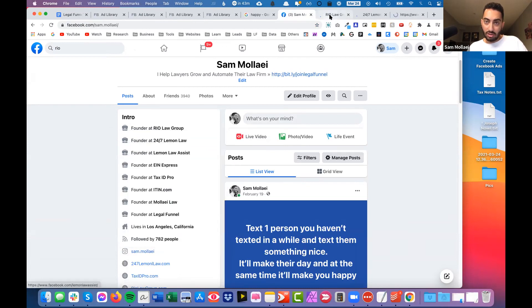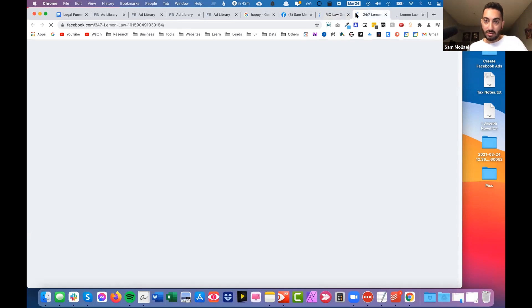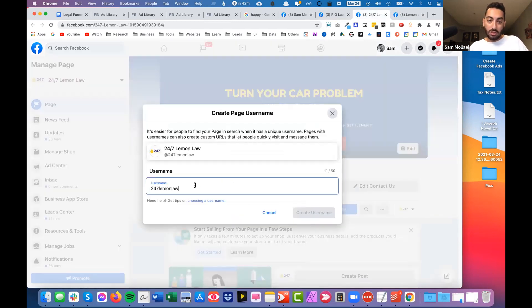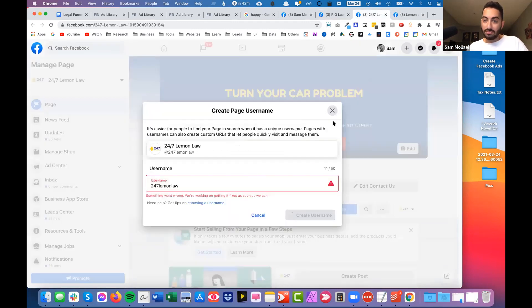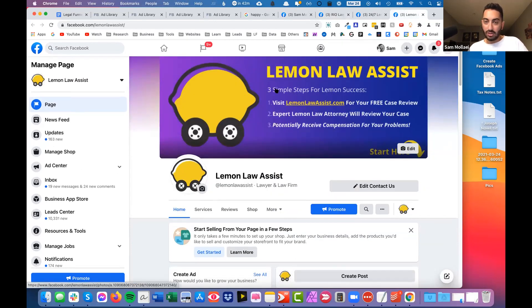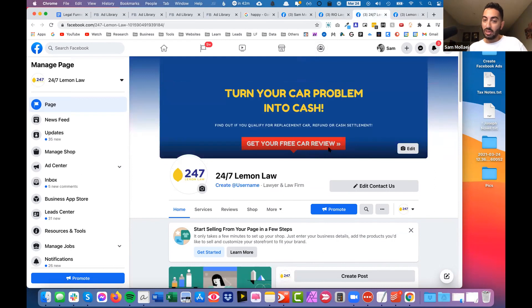Keep it very simple - nothing about you. You have a catchline for them: 'get paid for getting injured on the job' or whatever - some catchphrase that's about them, not about you. The benefit of the service. For example, this one is 'turn your car problem into cash - find out if you qualify for a replacement car refund.' 'Real Law Group - get your free consultation, no win no fee, 100% risk-free.' Keep it centered, one-line heading, large font, sub-headline as a call to action - 'get your free case review.'